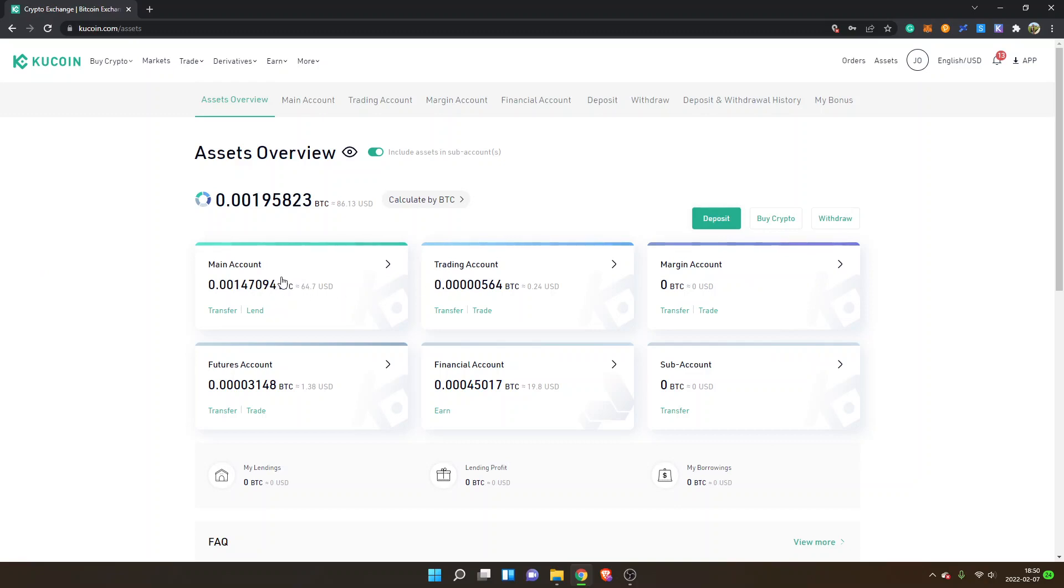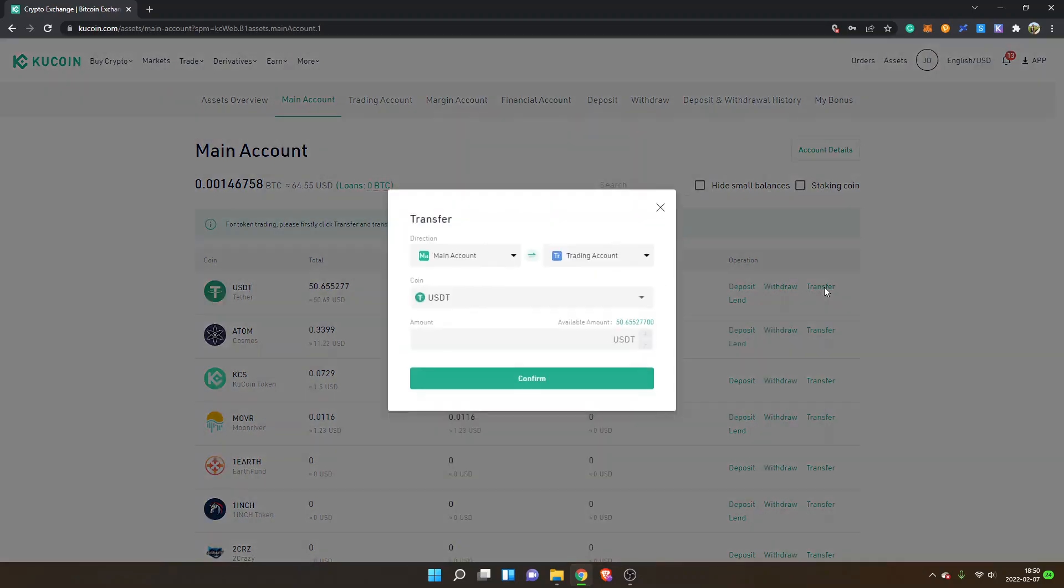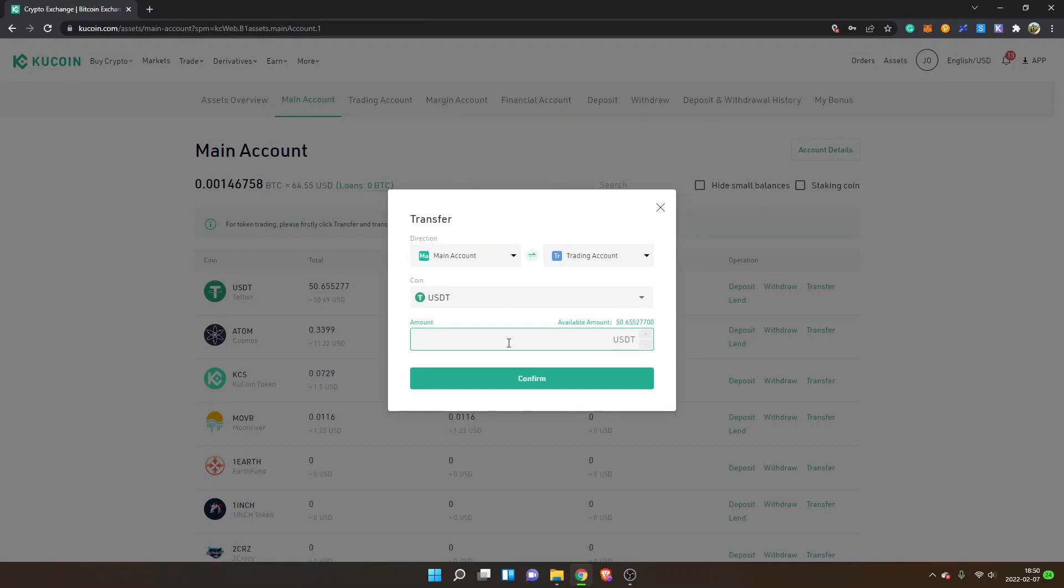I will click into my main account, then I will transfer my USDT from my main account to trading account. I will select 45 USDT and I will click on confirm.